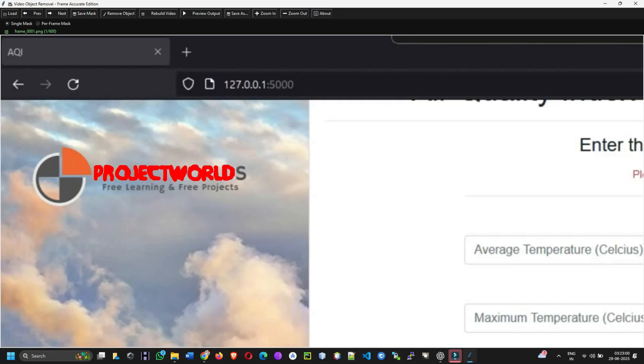Four, save the mask. Always click save mask before changing frames or removing the object.